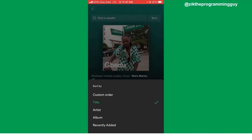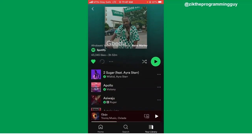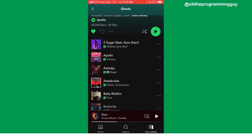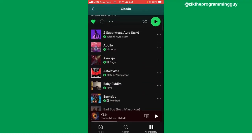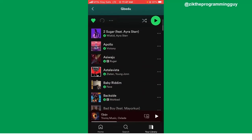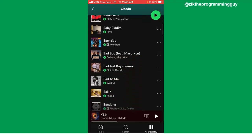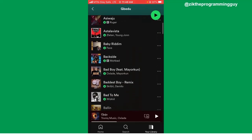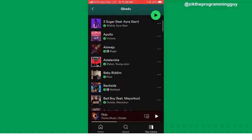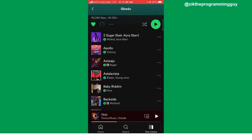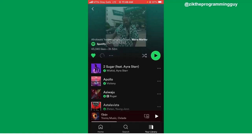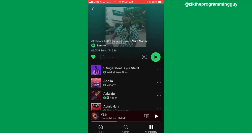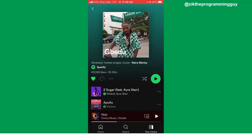Another option is by title. I can click 'By Title' and then the songs are going to appear alphabetically on this playlist. So it's that easy to change your order of playlists.